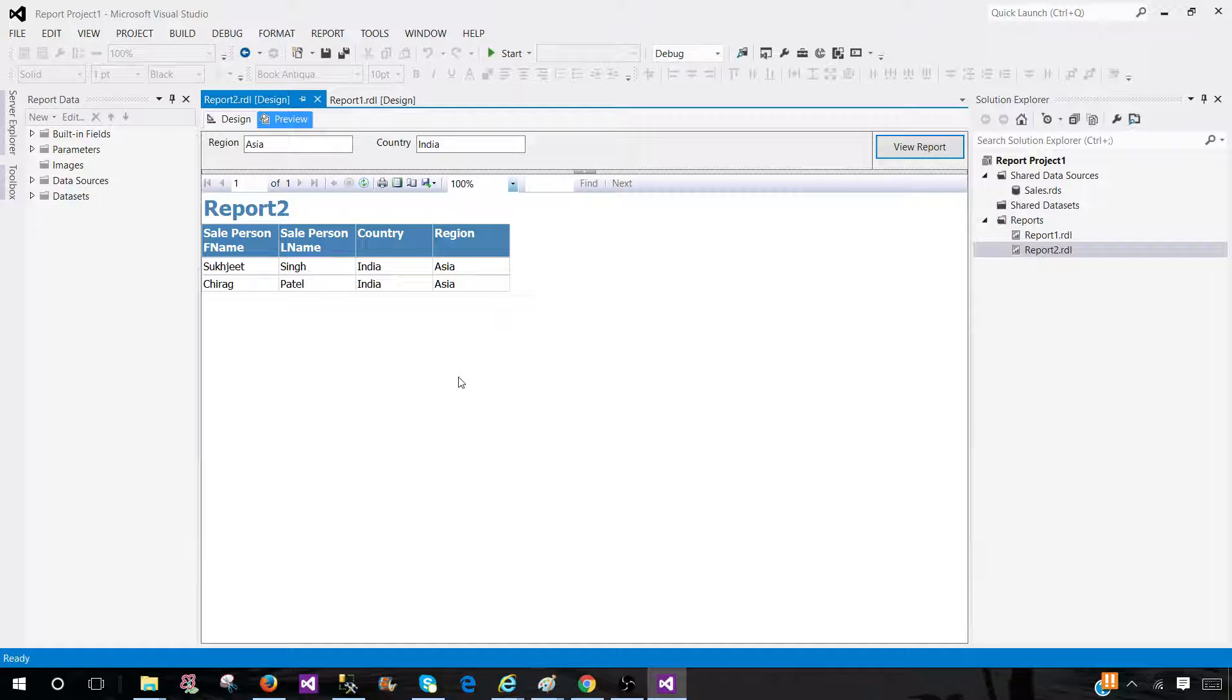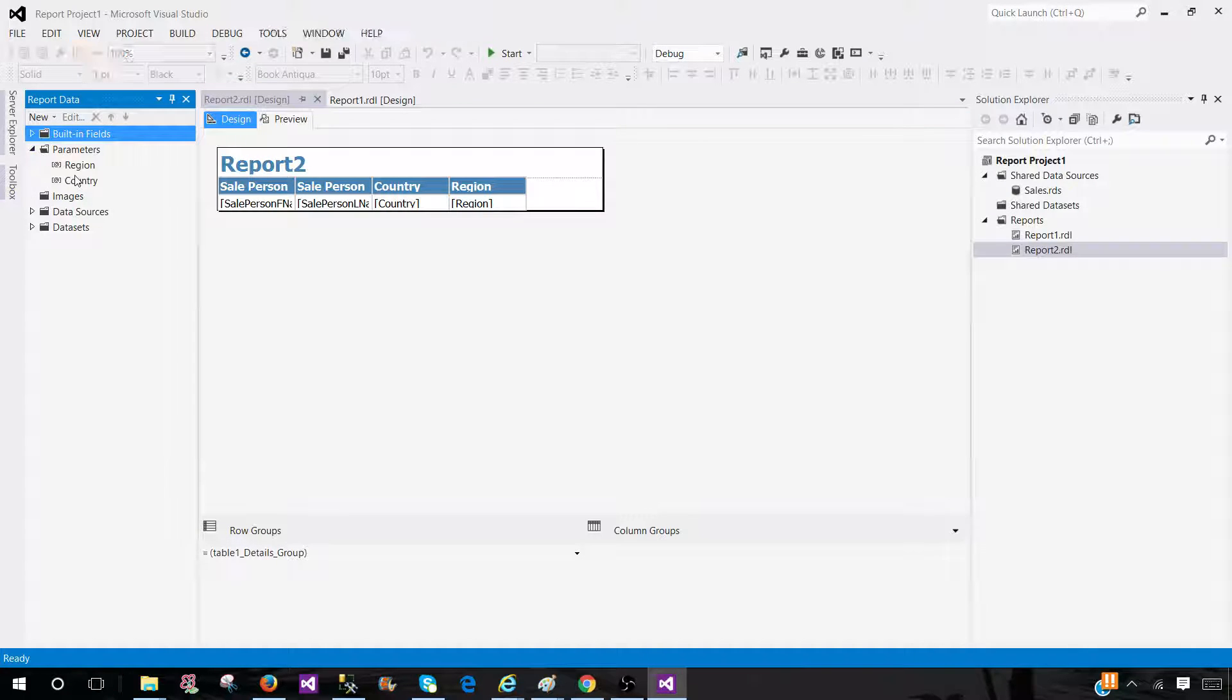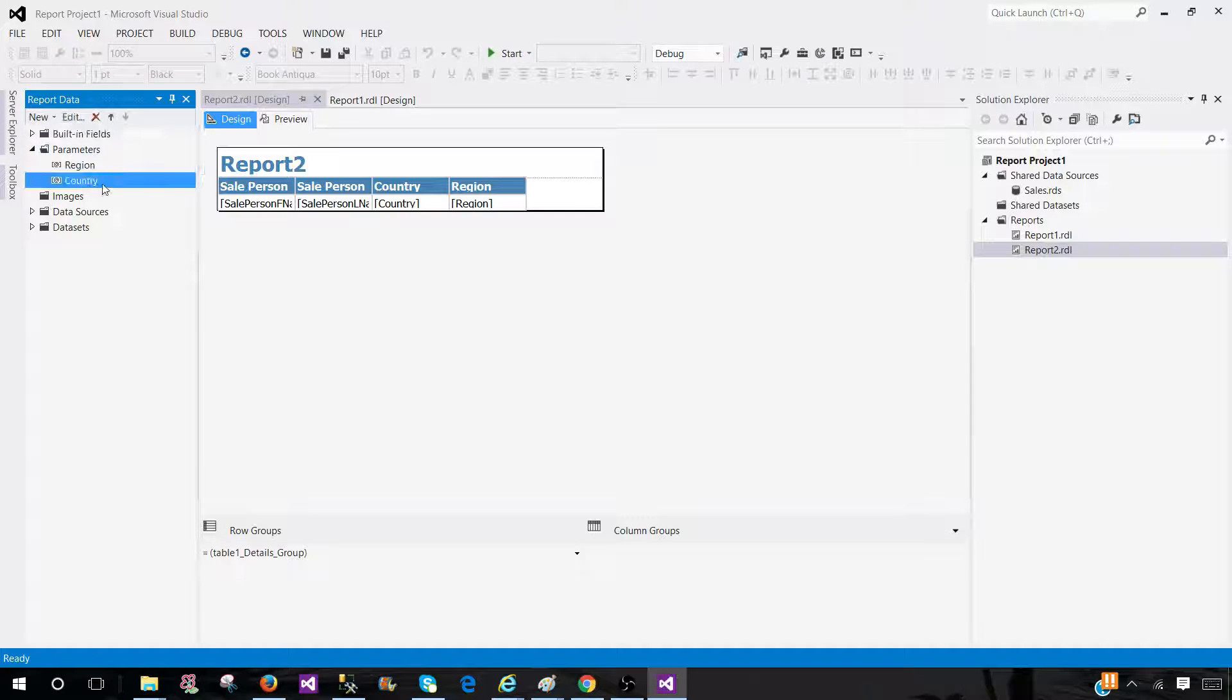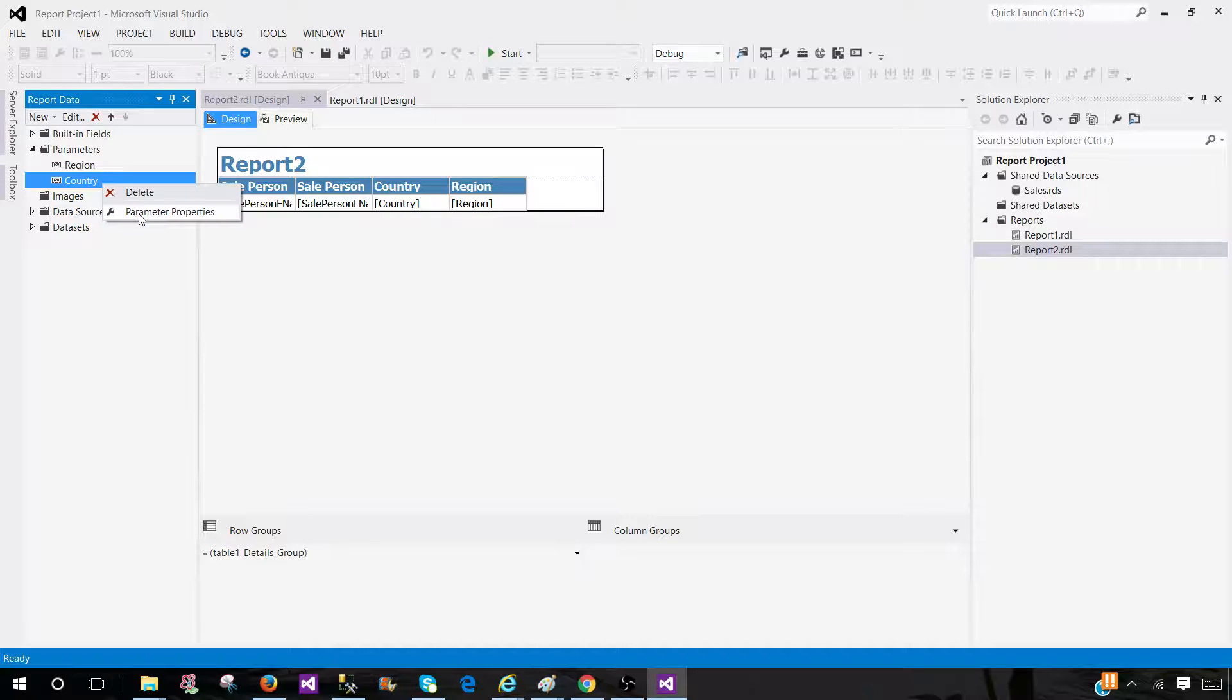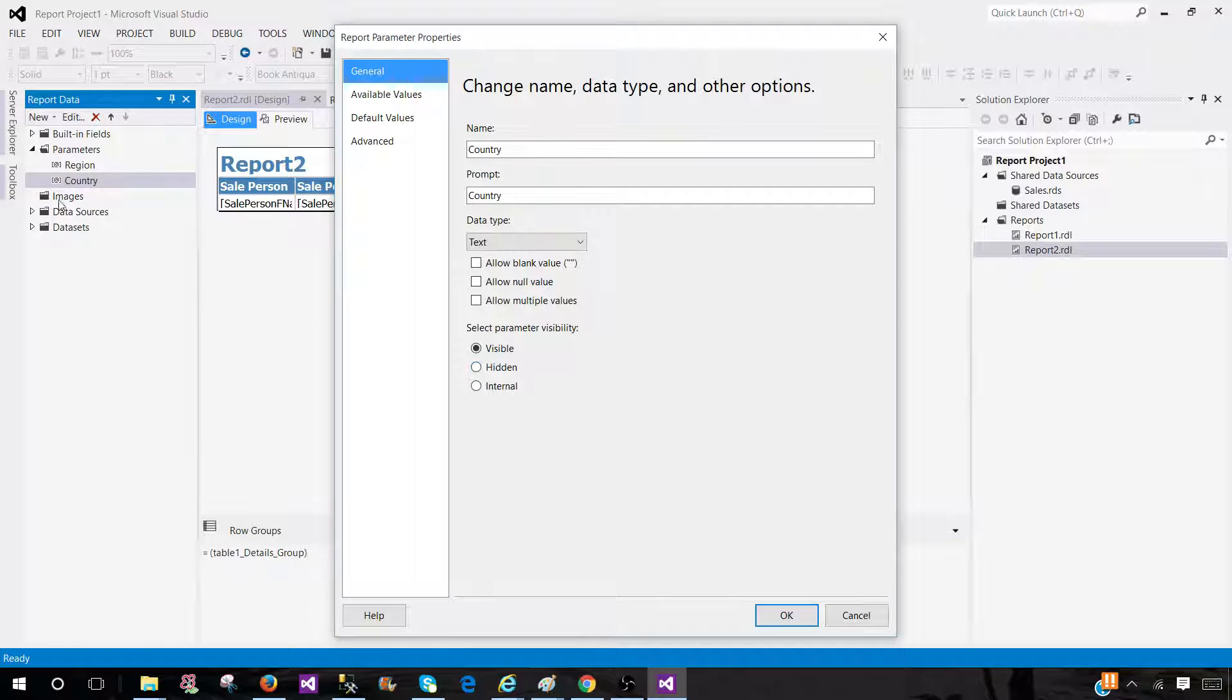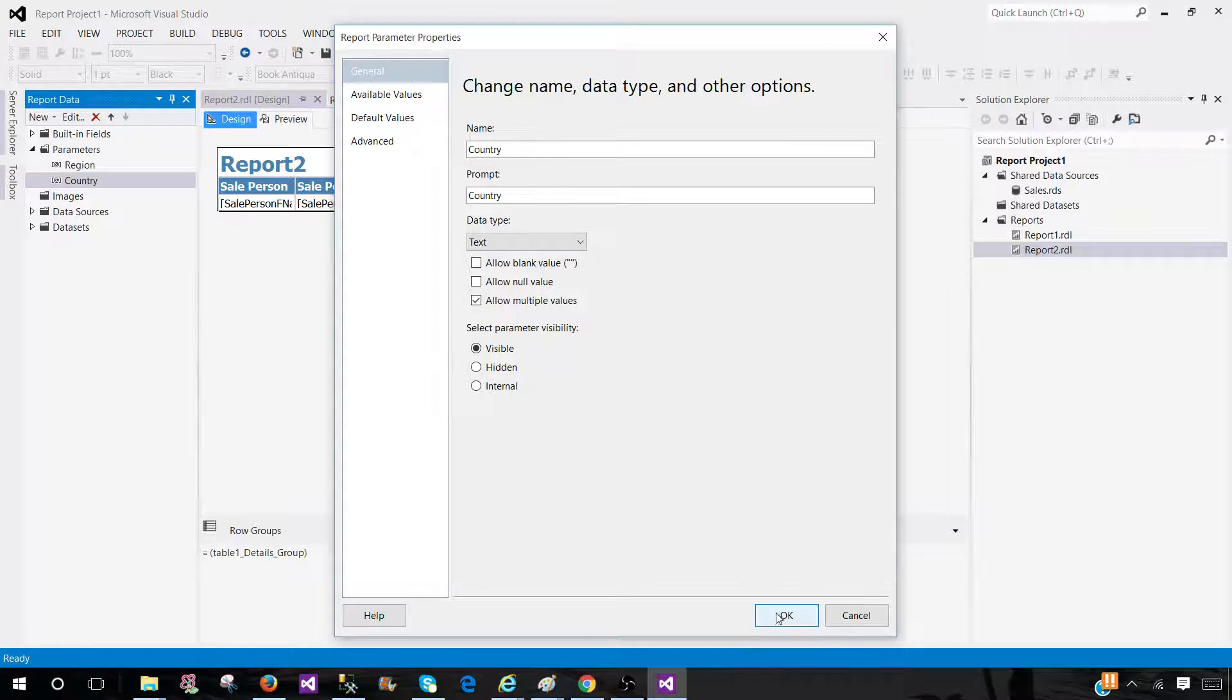But there are a few things you have to come back in the design and play with the parameters properties. In the report wizard, we didn't get those properties. In the countries, it never asked us is this a single value or multi-value parameter. We have to fix that. We will be coming back here in the country parameters and allow multiple values has to be checked. So we check this one.